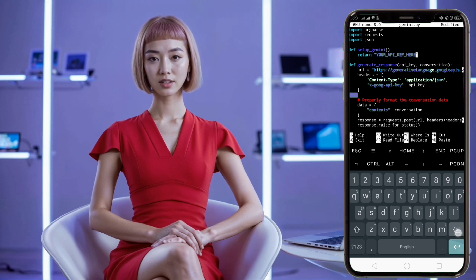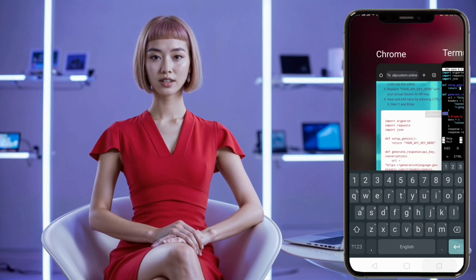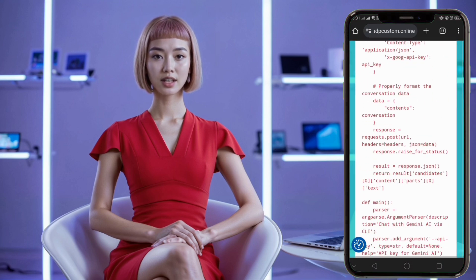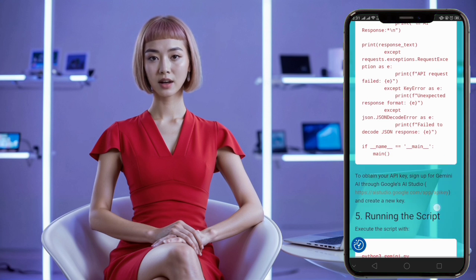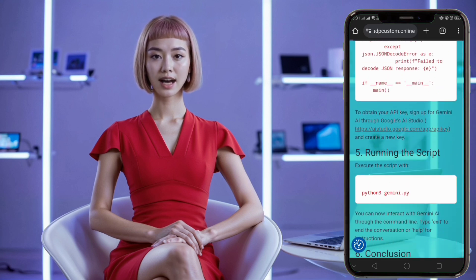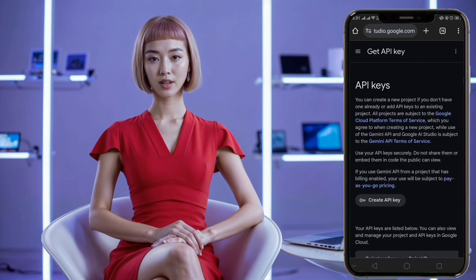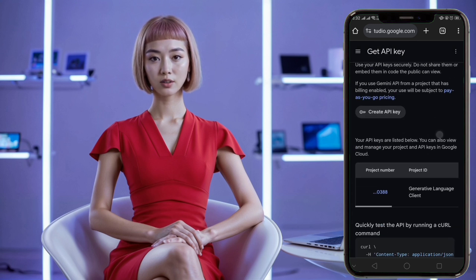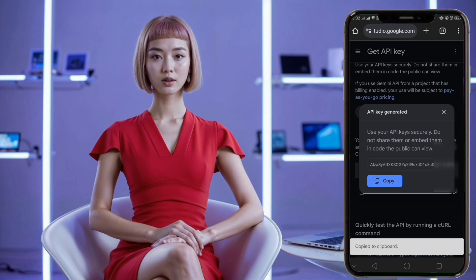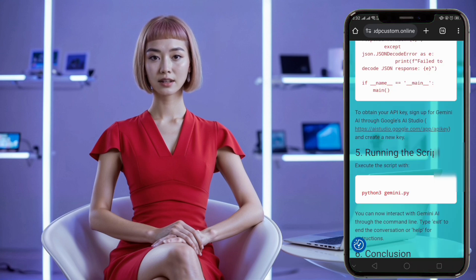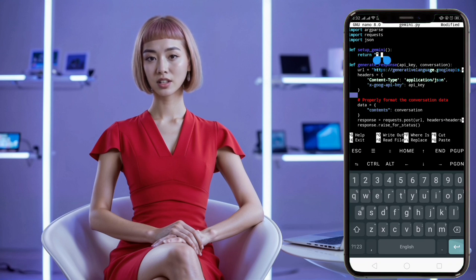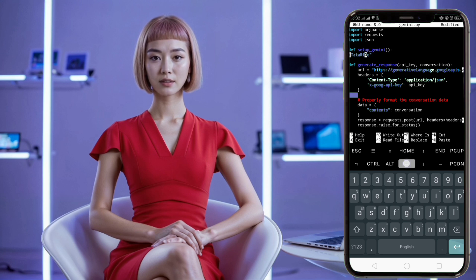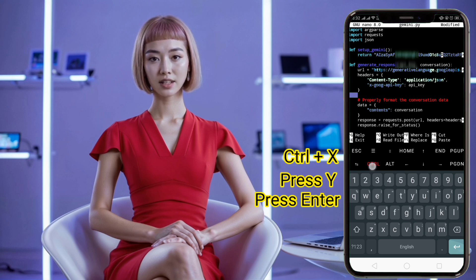Getting the API key and saving the script. After pasting the code into nano, replace 'your API key here' with your actual API key from Gemini AI. To get your API key, sign up for Gemini by searching for Gemini AI on Google and following the first link, or use the Gemini app from the Play Store. Once signed up, follow the link provided in the blog to the API key section, create a new API key, and copy it. Then paste this key into your code. Finally, save and exit nano by pressing Ctrl+X, then Y to confirm, and Enter to complete the process.